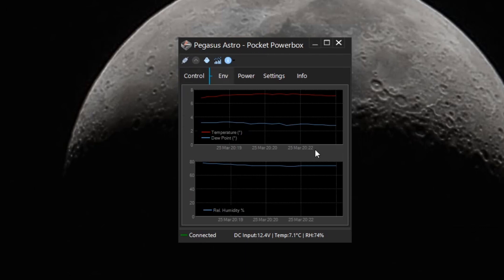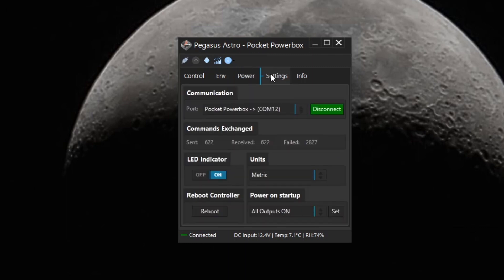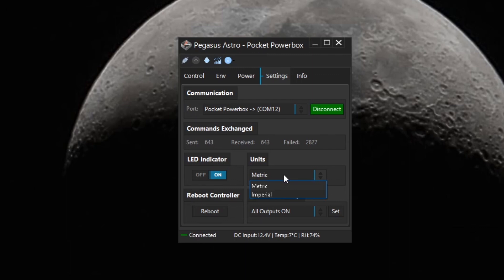We also have graphs available to us of the current environment. And we can show power graph as well. You have your settings where the communication port can be set. And you can turn off and on the LED indicator and change the units measurements from metric to imperial if you like.